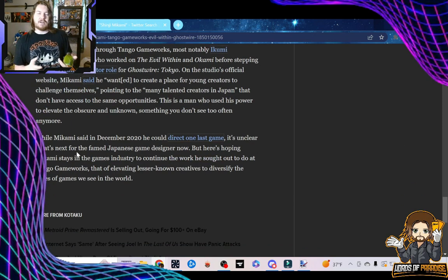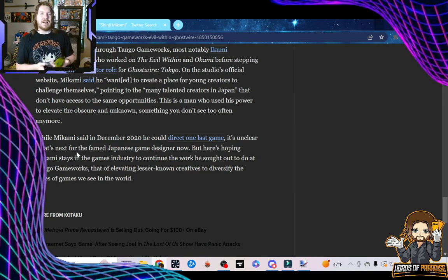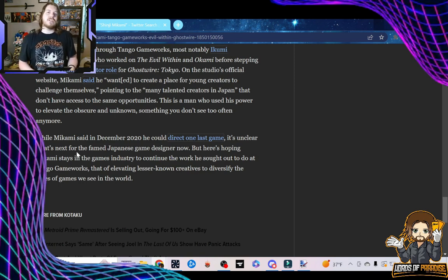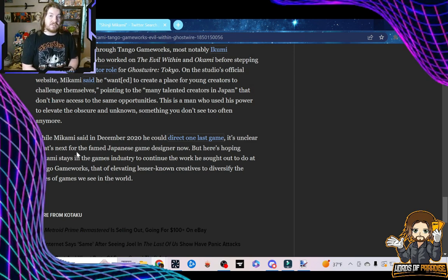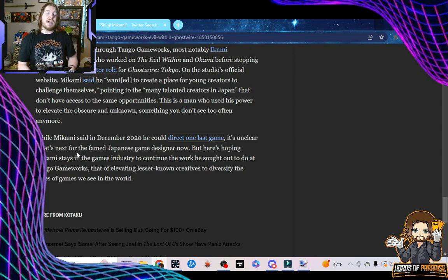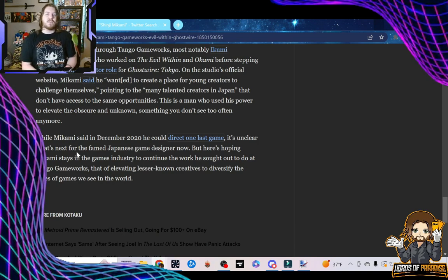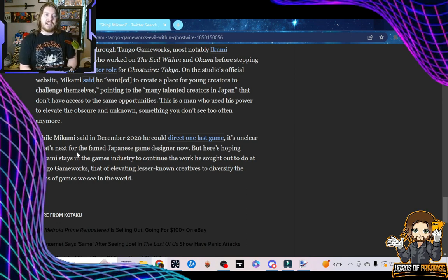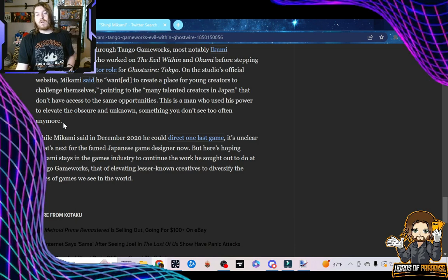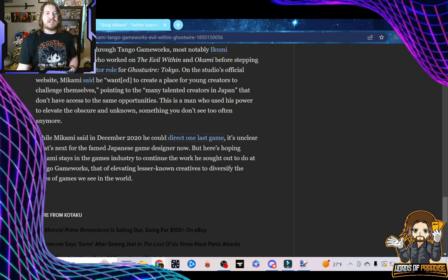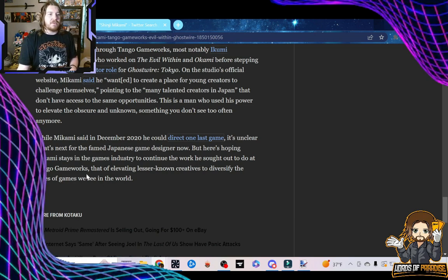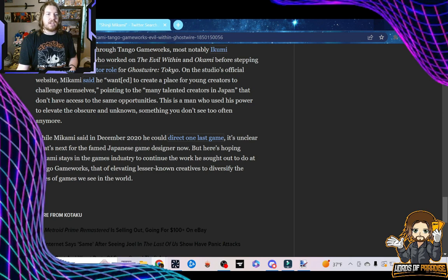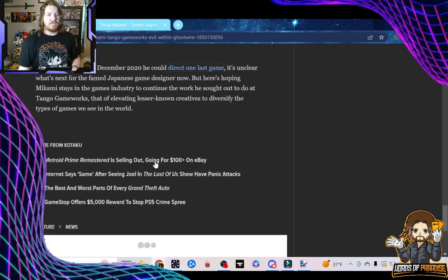This is a man who used his power to elevate the obscure and unknown, something you don't see too often anymore. And maybe that's why I said what I said earlier about it being an American company, because that's true. You don't really see this sort of thing anymore. At least you don't see it in the culture of American video games, or really in American culture at all. But I do see something like this when it comes to Japanese. I can absolutely believe that this is a thing for Japanese culture and Japanese game design and game creation, unless your name is Yuji Naka. But maybe there was more going on behind the scenes than I realized. While Mikami said in December 2020 he could direct one last game, it's unclear what's next for the famed Japanese game designer now. But here's hoping Mikami stays in the games industry to continue the work he sought out to do at Tango Gameworks, that of elevating lesser-known creatives to diversify the types of games we see in the world.